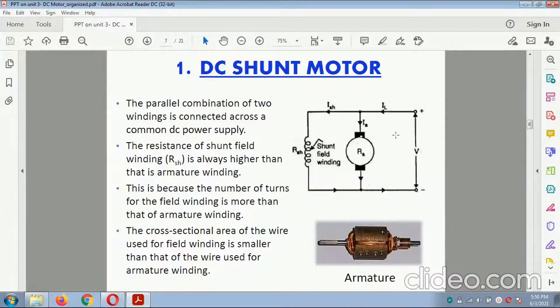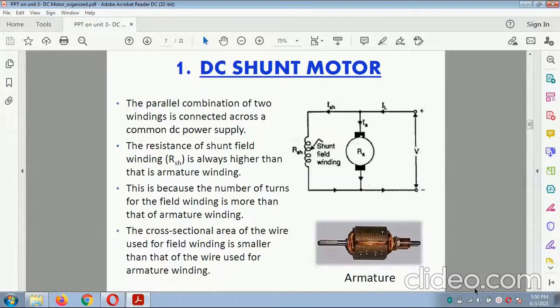This is the circuit diagram related to the DC shunt motor. This is the resistance, this is the DC shunt field, and this is the armature on which the winding is applied.